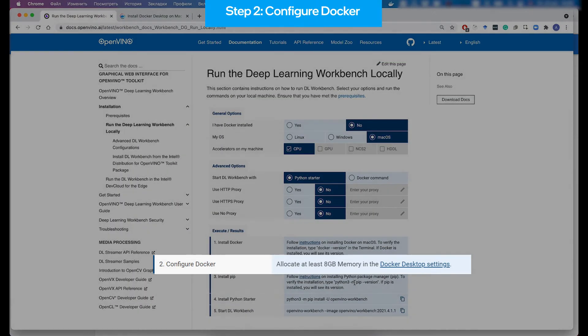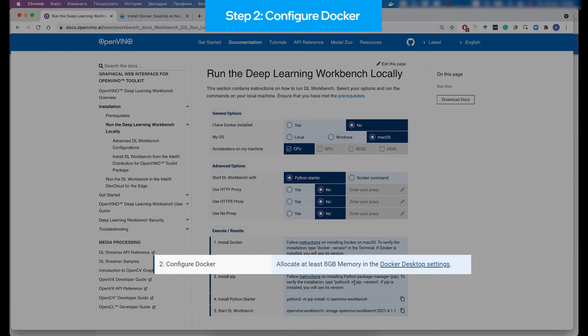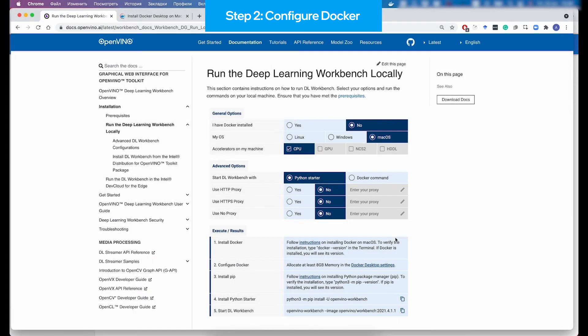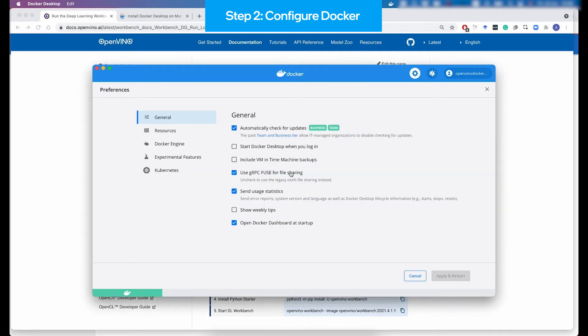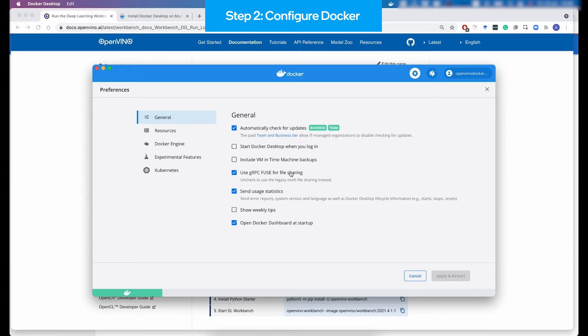The next step is configuring Docker Desktop for your needs. As DL Workbench is quite a resource-consuming application because it benchmarks and optimizes Deep Learning models, and your Deep Learning model might be quite heavy, then you need to make sure that Docker Desktop allocates enough resources for the containers.